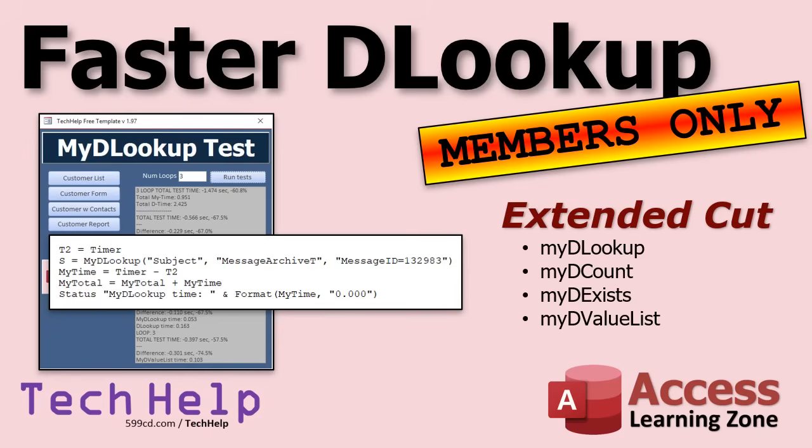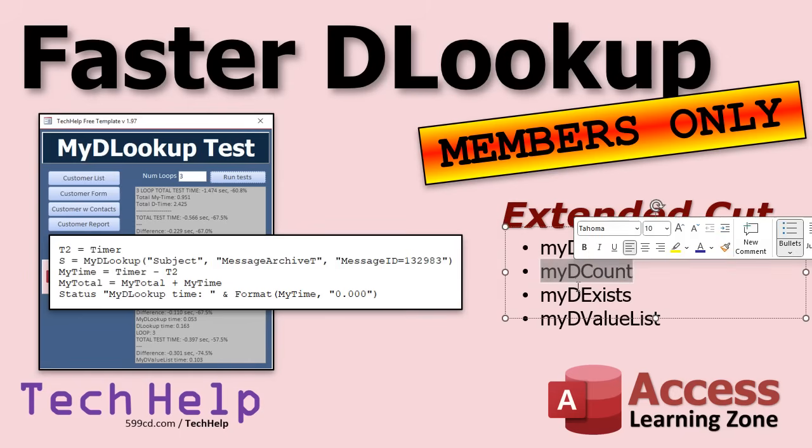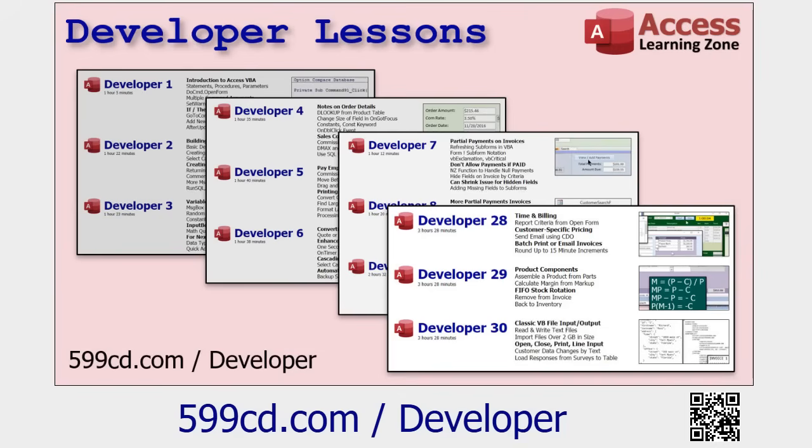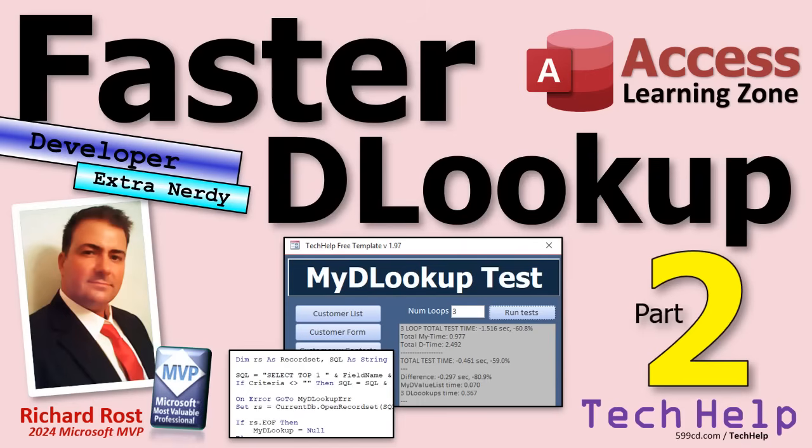Silver members and up get access to all of my Extended Cut videos. We've got like 400 of them now. You've got stuff to watch for days, weeks, minutes, and seconds. Gold members, you can download all this stuff. And all of these functions will be in the Code Vault on the website. So if you're working two months from now and you're like, I need that faster DLOOKUP, just go to my website and type in DLOOKUP. And there it is. It's in the Code Vault. And of course, if you want to sharpen your skills even further, I've got tons of developer lessons on my website. I'm up to like 52 now. I cover all kinds of stuff. We're working on class modules right now. That's some fun stuff. So check it out.